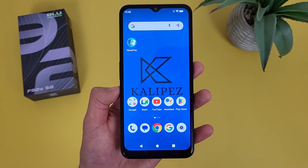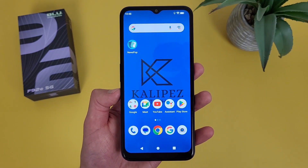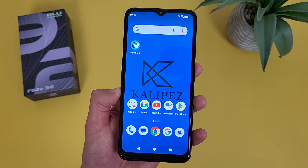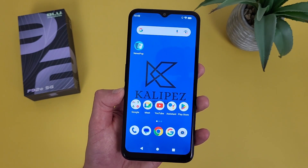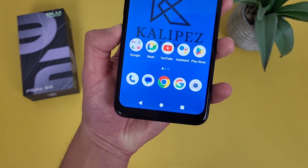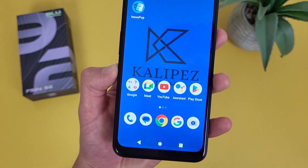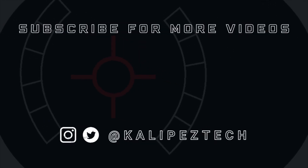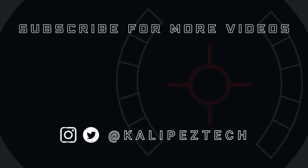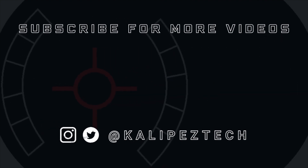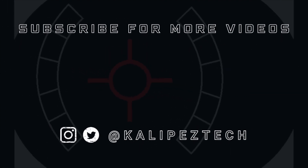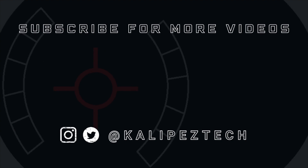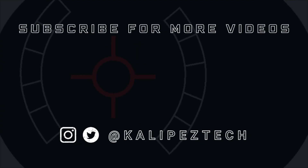But this concludes my beginner's guide to the Blue F92E5G. Again, if you want to learn more about this phone, definitely check out the description, where I will be linking to several other videos about it, as well as some information about pricing, availability, and some of my favorite smartphone accessories. If you enjoyed it and found it useful, be sure to give it a thumbs up and hit that subscribe button. Don't forget to follow Kalibistech on Twitter and Instagram, and as always, I will see you in the next video.